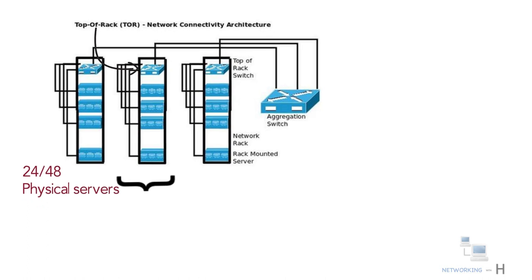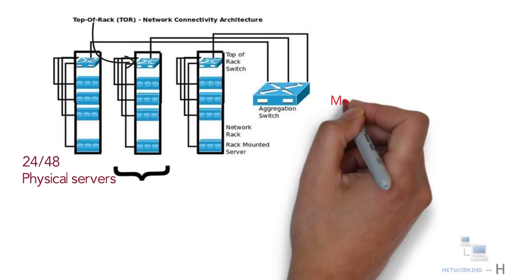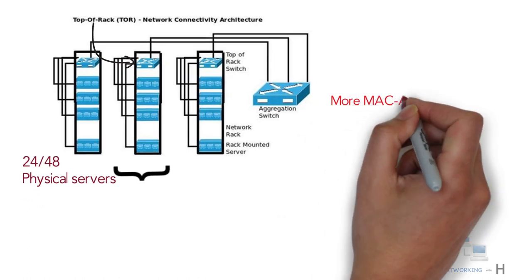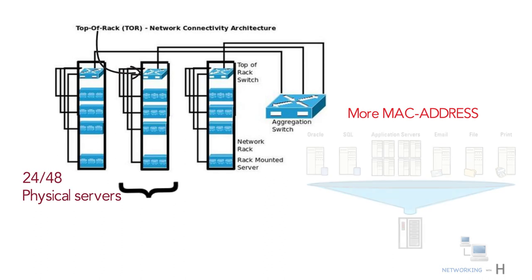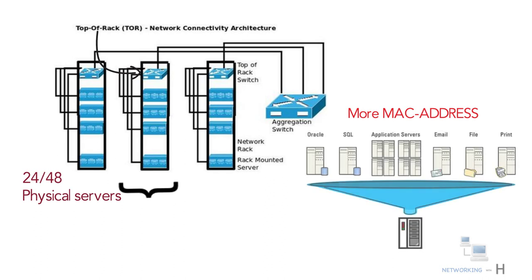We require much larger MAC address tables compared to networks without server virtualization.